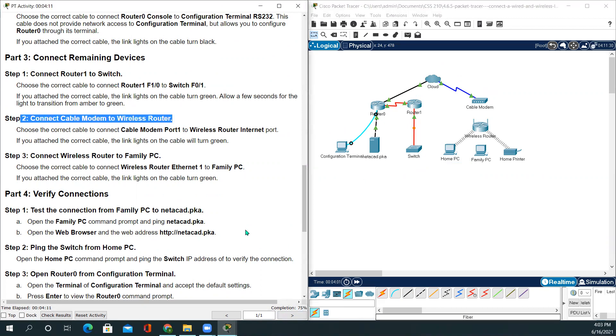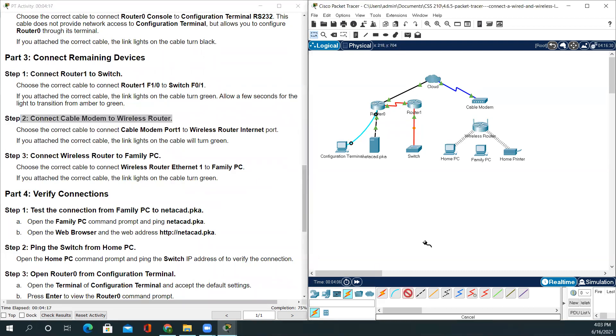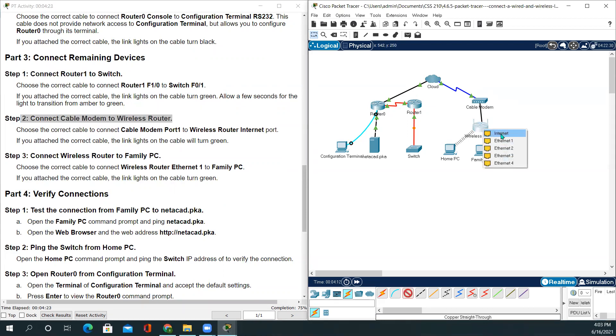Step 2: Connect cable modem to wireless router. For this, we'll be using copper straight-through to the wireless internet port. And our completion rate is 87% now.